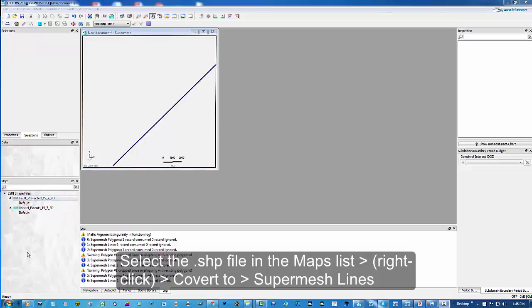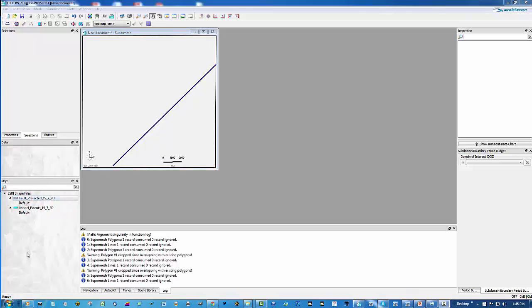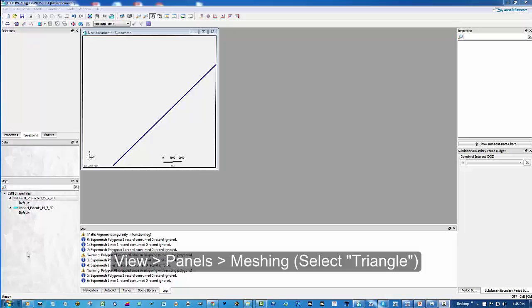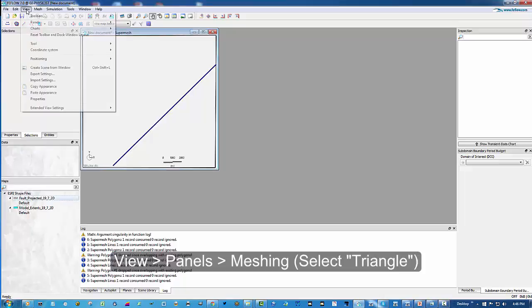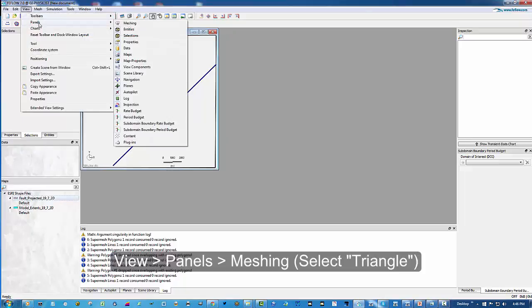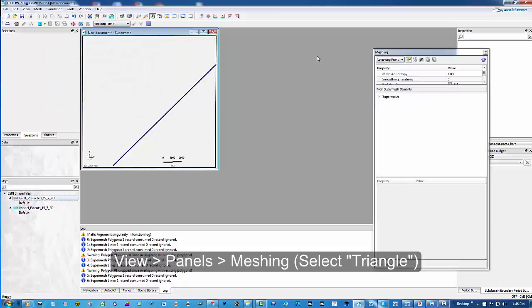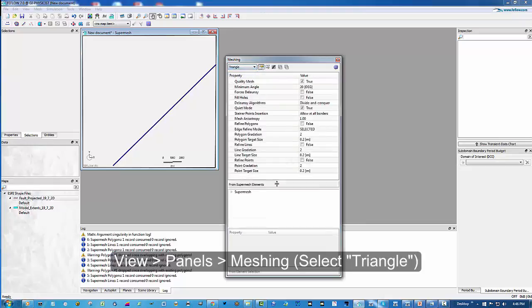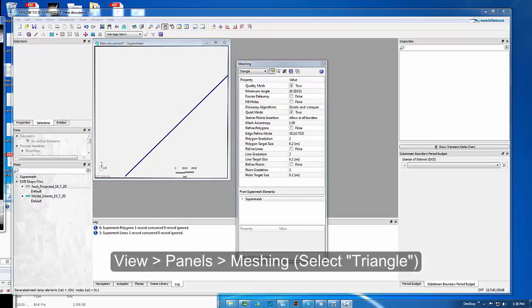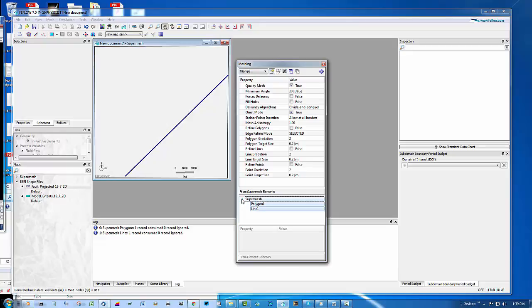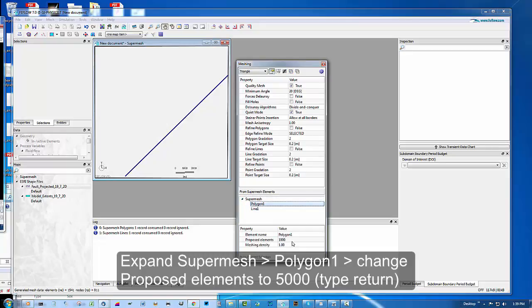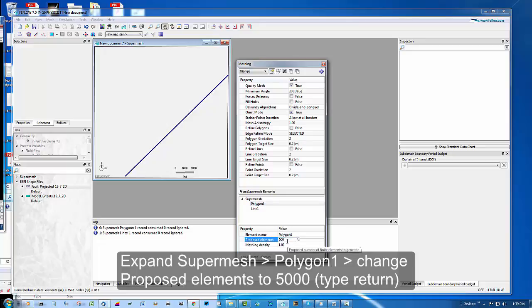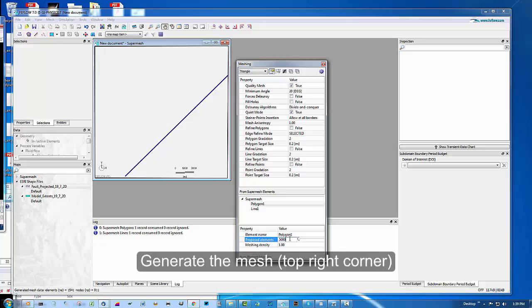So with both the model extent and the fault projection ready, we are now going to mesh the area. The thing to do is choose to triangulate that just in a 2D layer for the moment. In the super mesh, if you select the polygon, there is a number of proposed elements. We're going to change that for the 2D mesh to 5000. So the target is 5000 elements to be created in this 2D mesh. Leave all the other defaults and then select to generate the mesh.